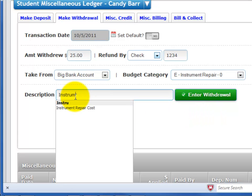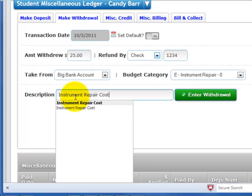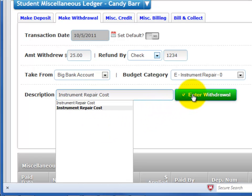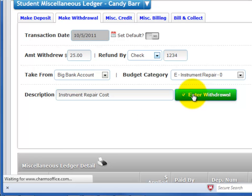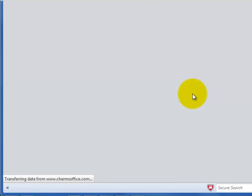Enter a description for the withdrawal. Click Enter Withdrawal.